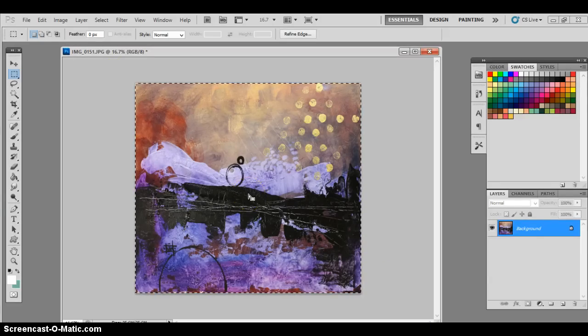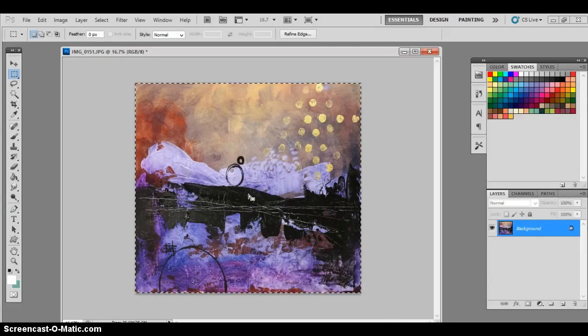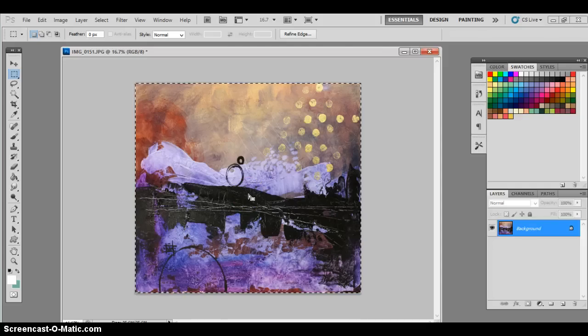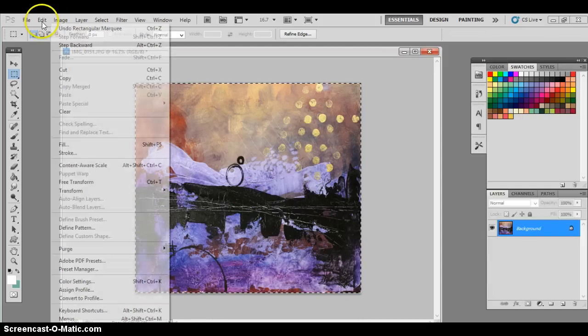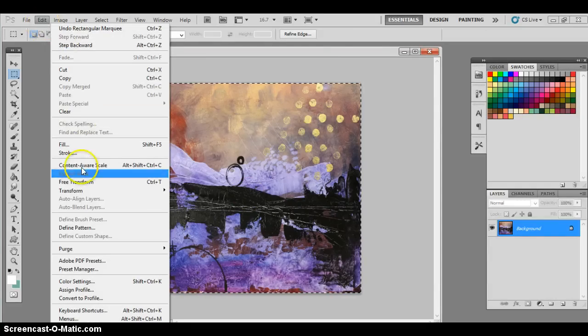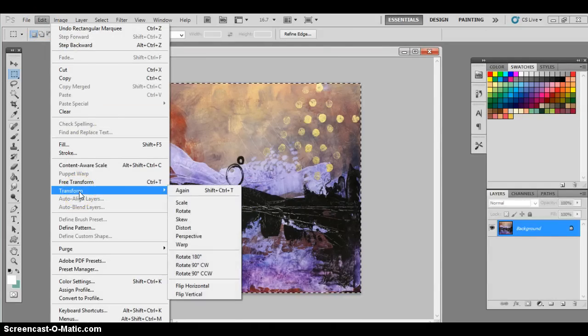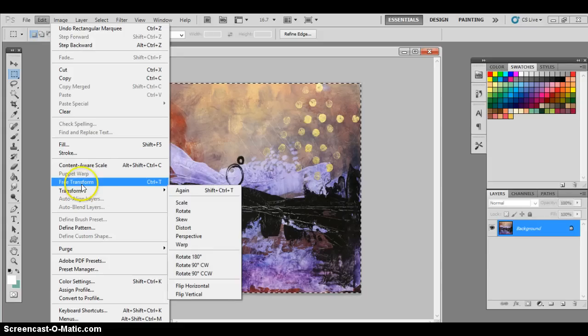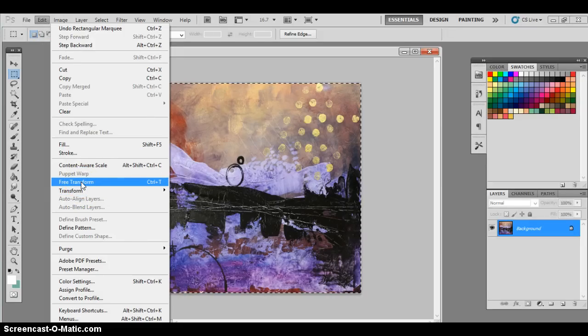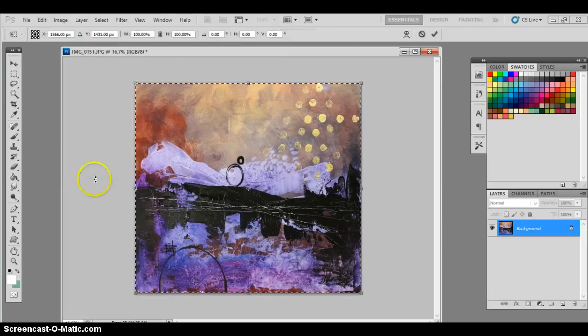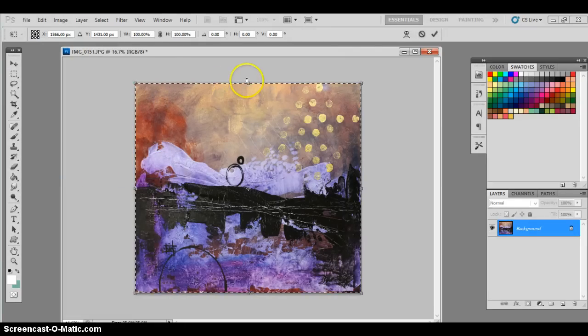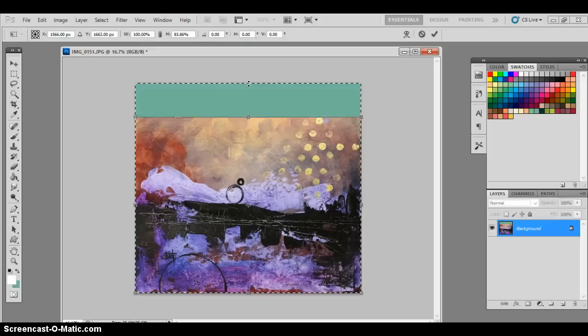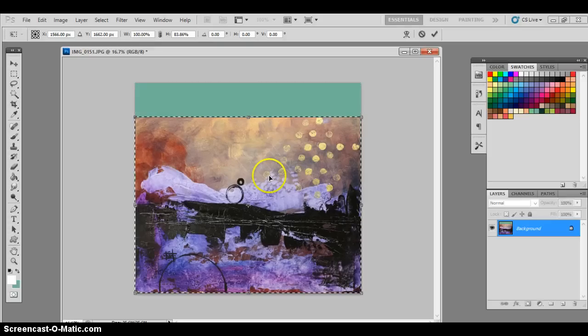And so we're going to go in, edit, transform. And we're only going to pick, actually we're going to go to free transform. And then pull down. Click enter.